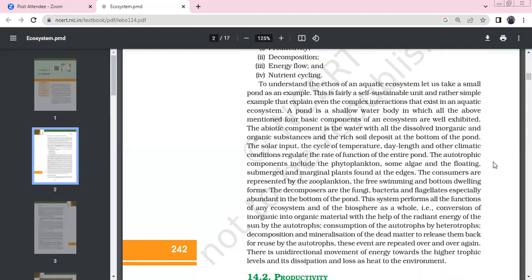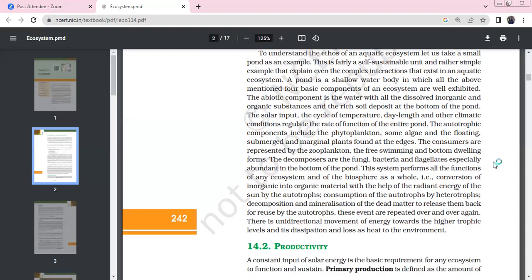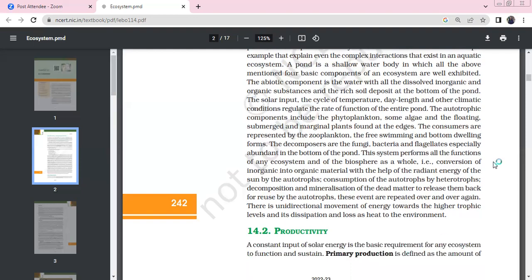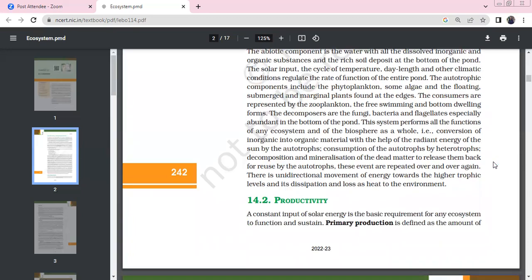The basic component of the ecosystem is in the pond. The abiotic component is water. In the water we can find organic substances. Soil has rich deposits at the bottom of the pond. Solar input, temperature, and day length — our climate conditions — regulate the rate of function of the entire pond.